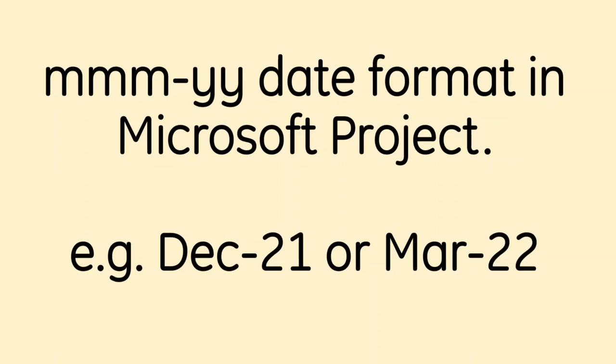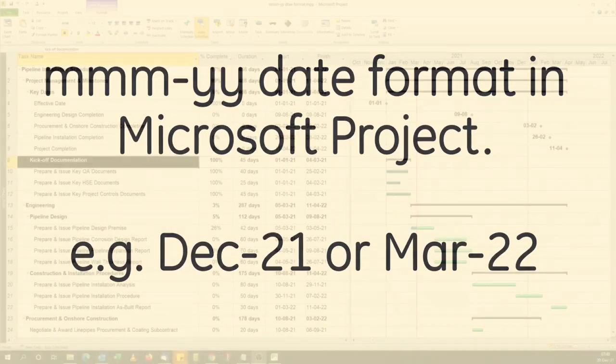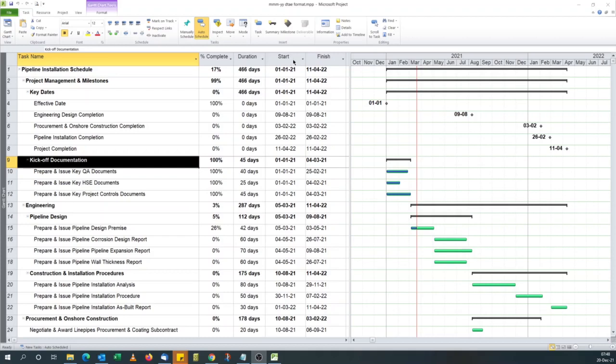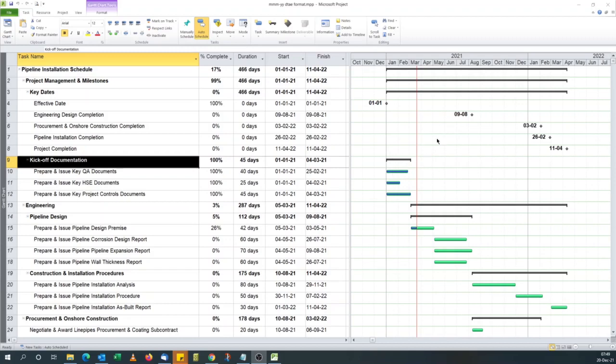Or in bid proposals whereby you just want to give a rough indication, just an indicative date without pinning yourself to exact date. So you show like December 21 or March 22. So assuming we got this schedule and we want to display dates to just show the start month, finish month so that the date is shown in the month, year format.